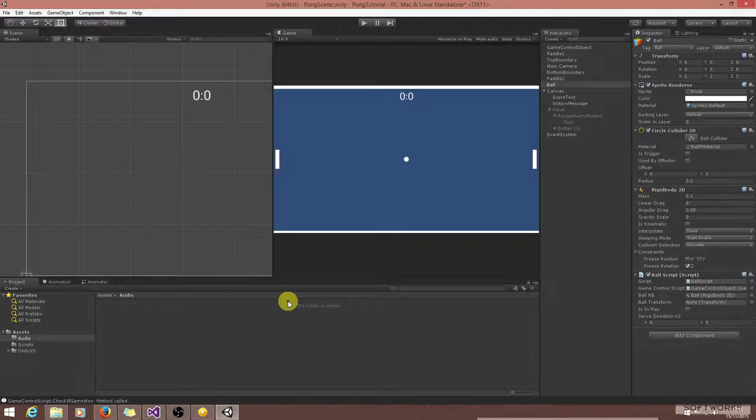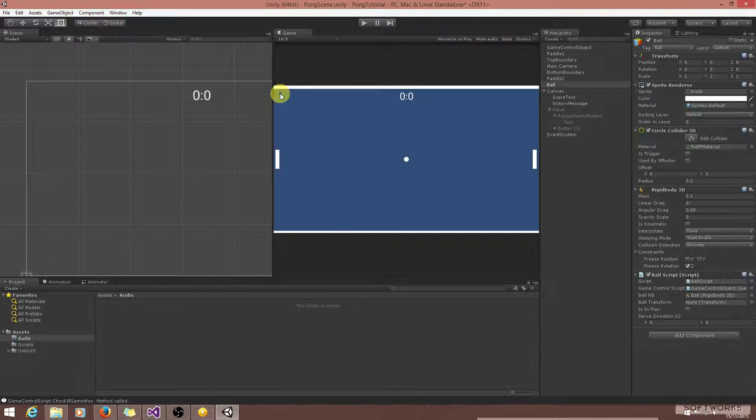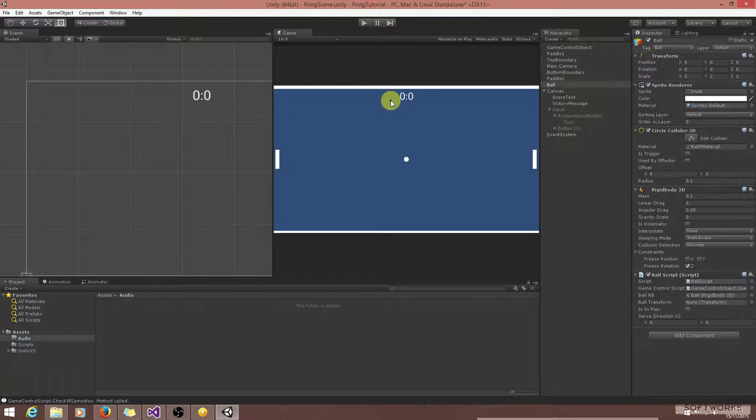Hello and welcome back. In this video I'll cover adding sound to the ball whenever it collides with any of the game objects, which could be either the paddles or the top or bottom panel. This is fairly simple to do.